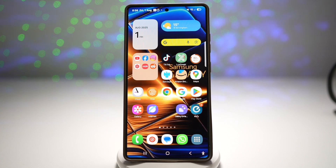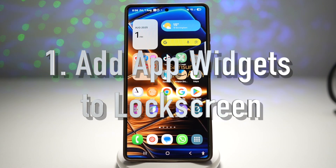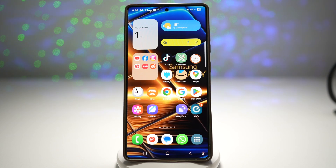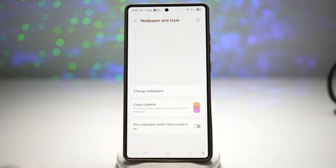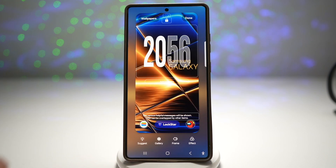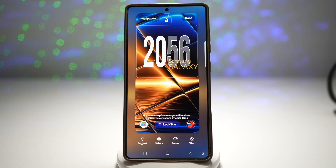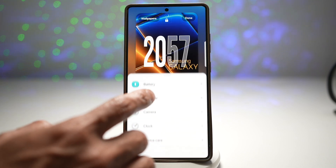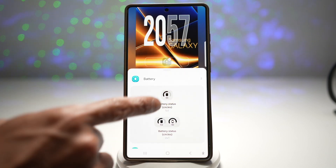The first feature is where you can add an app widget to your lock screen for your Samsung Galaxy device. Samsung lets you add widgets directly to your lock screen by going into Wallpaper and Style, then going into Wallpaper, and from here you can go ahead and add widgets. However, do note that any widget you add here will basically appear as small icons like these.